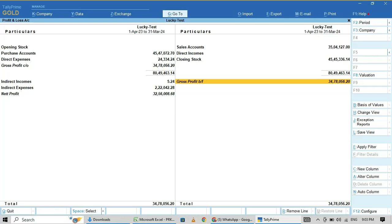Friends, welcome back to my channel. This is Subramani from Chennai. I am an accountant. In this video, I am going to explain how to make corrections in closing stock and opening stock in Tally Prime.